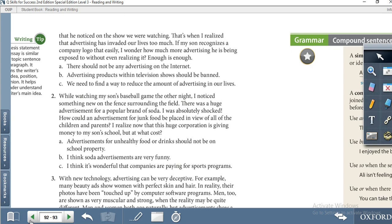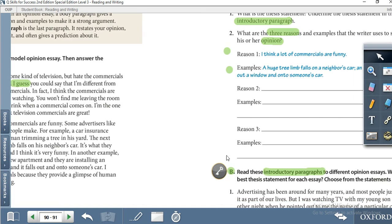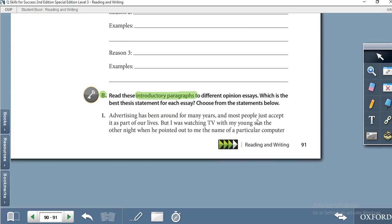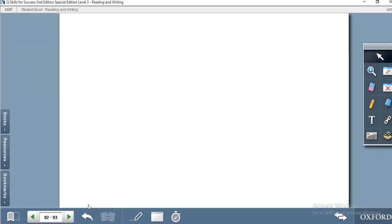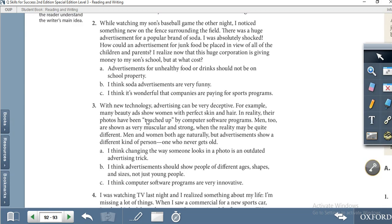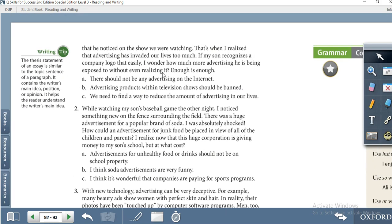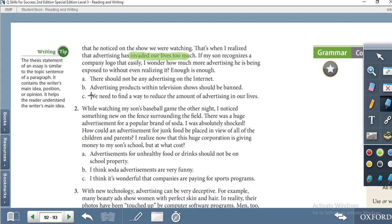Let's do the first one. 'Advertising has been around for many years and most people just accept it as part of our lives. But I was watching TV with my young son the other night when he pointed out the name of a particular computer on the show we were watching. I realized that advertising has invaded our lives too much. My son recognized a company logo that easily — I wonder how much more advertising he is being exposed to without even realizing it.'